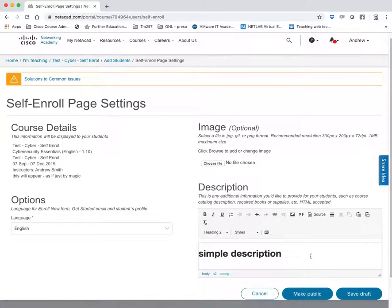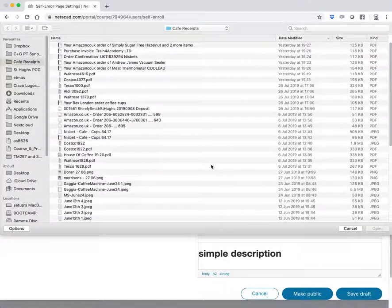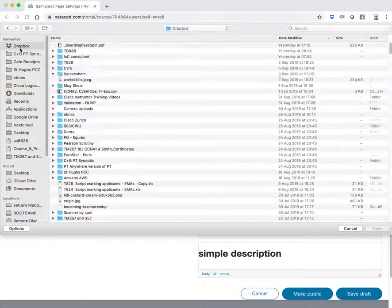You can add a lot of information in there. And you can also add an image such as your organization's logo.